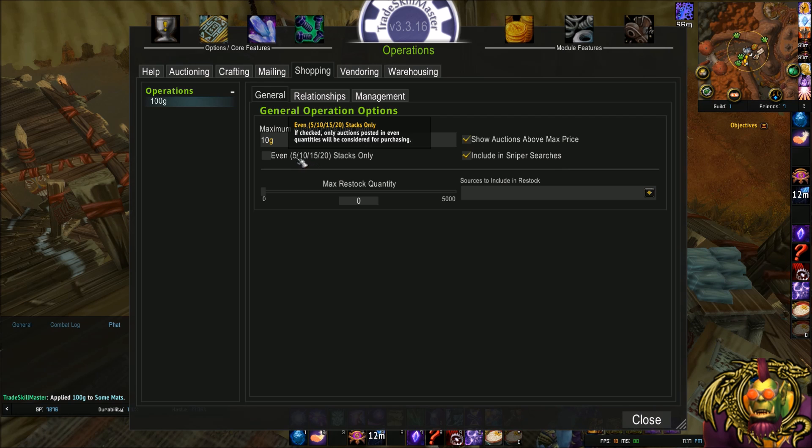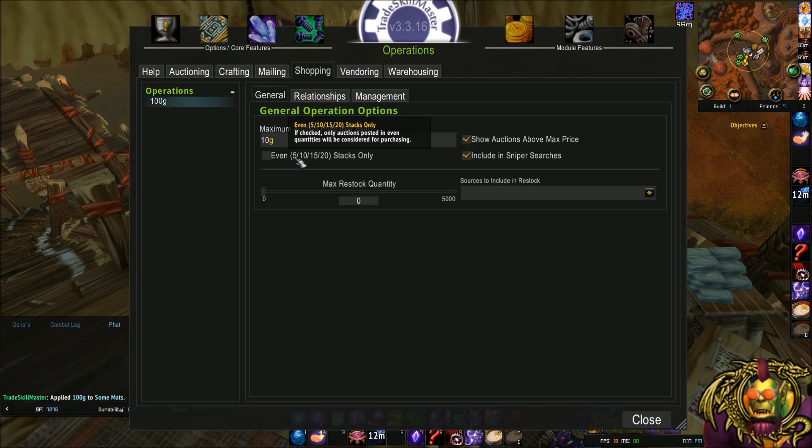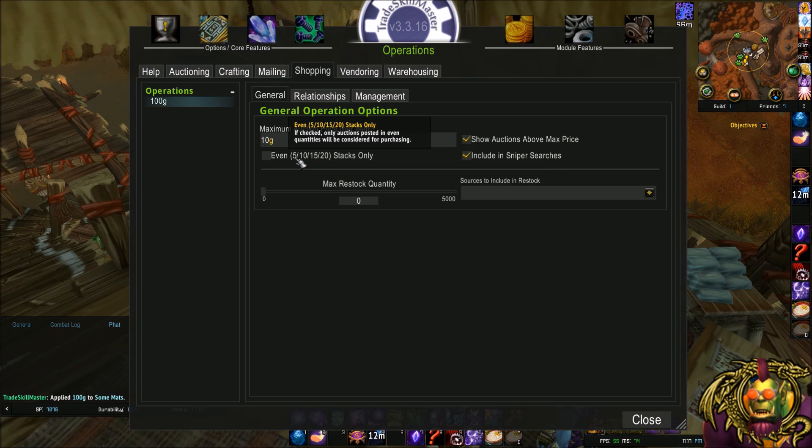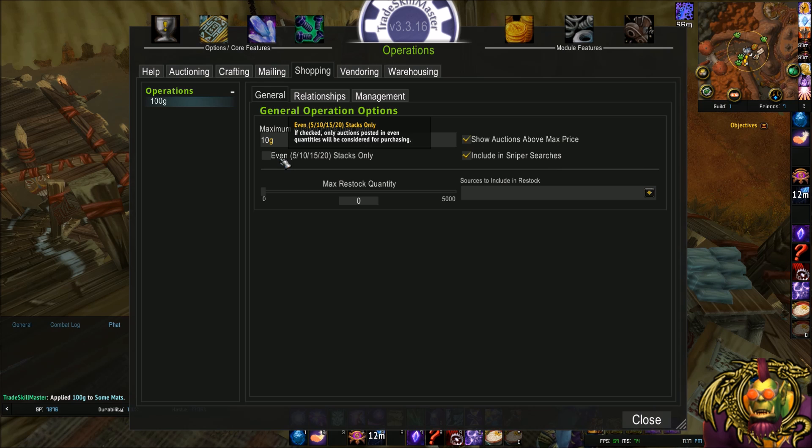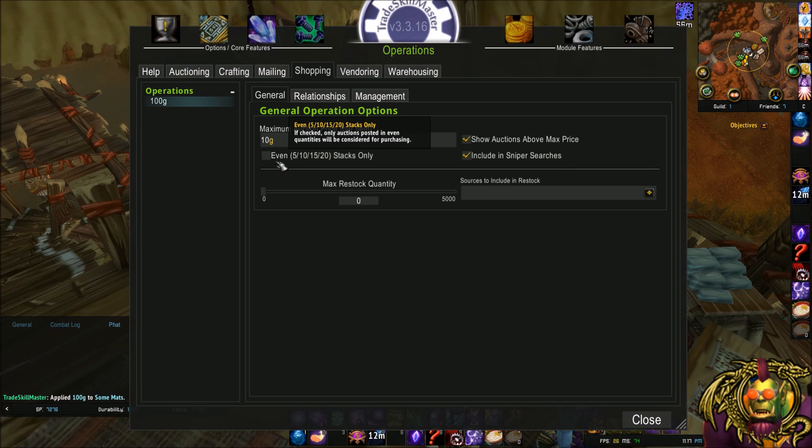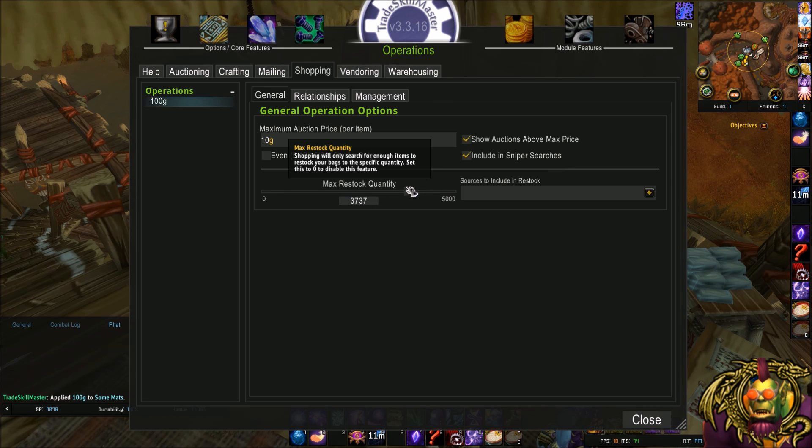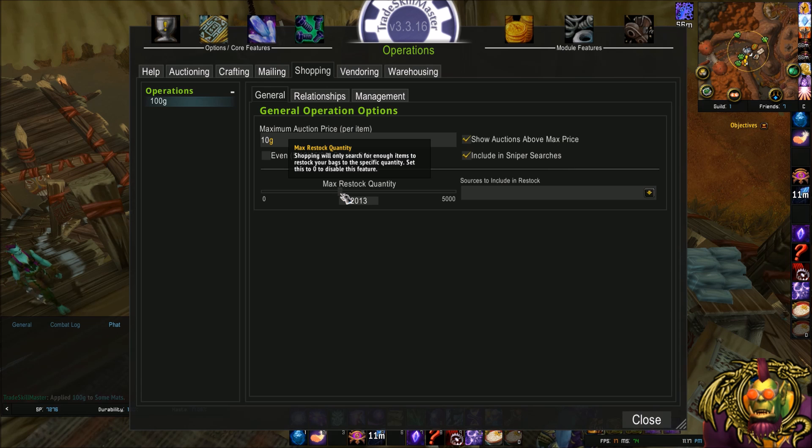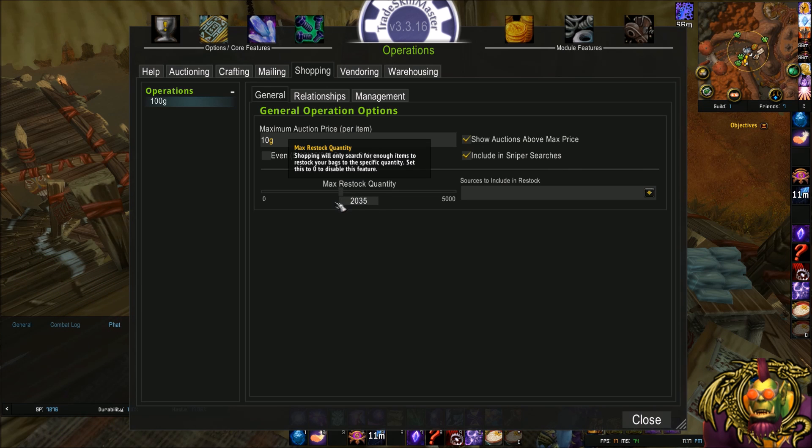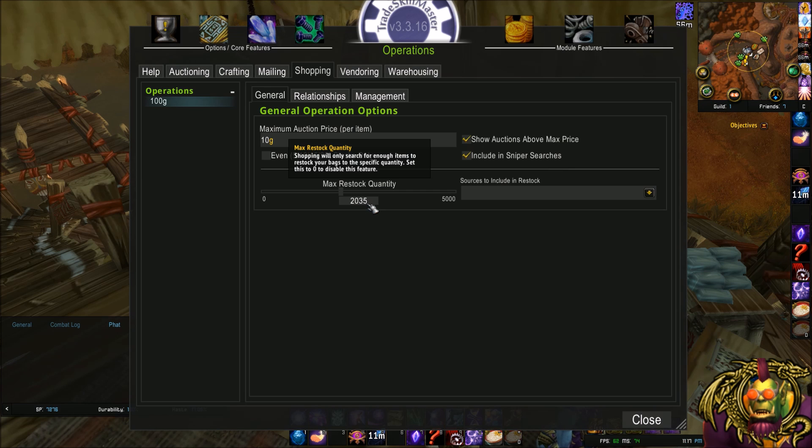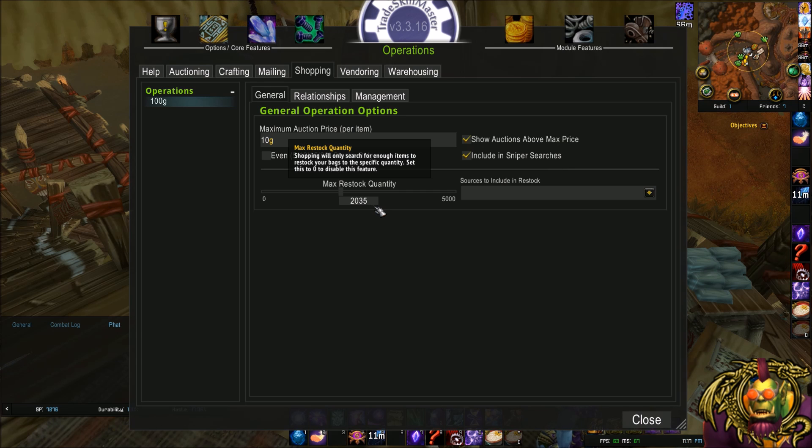Even stacks only. This always has bothered me. 5, 10, 15, multiples of 5. That's not even. Half of those, exactly 50% of those are odd. But stacks of 5, 10, 15, 20, etc. You can check it or not. I'm not that anal, so I'm not going to bother. Max restack quantity. So if I only want to have like 2,000 of whatever I'm shopping for, I can set this to 2,000. Or 2,002. Good year. 2035. Another good year. That's when World of Warcraft officially dies. Mark my words.